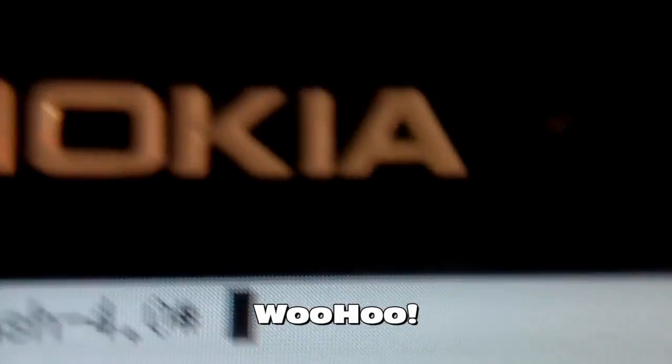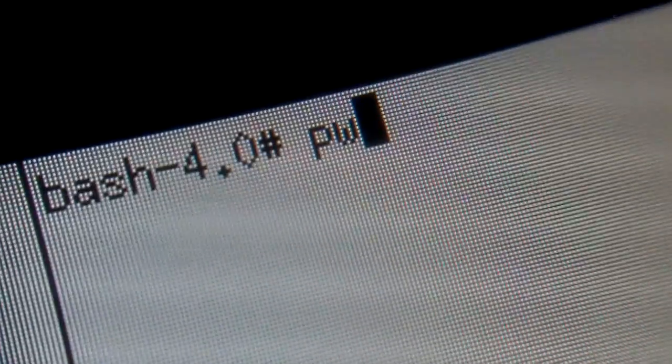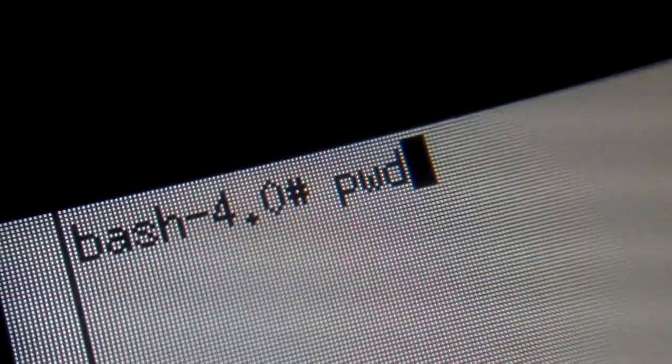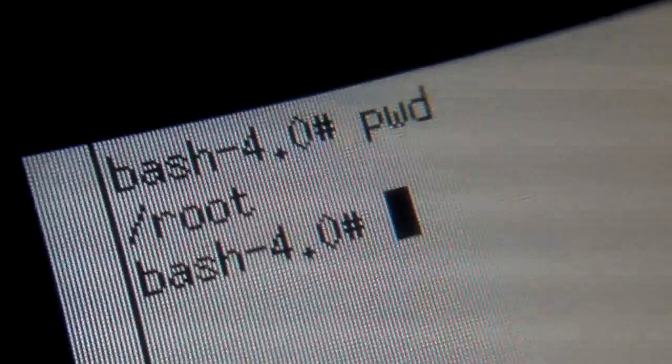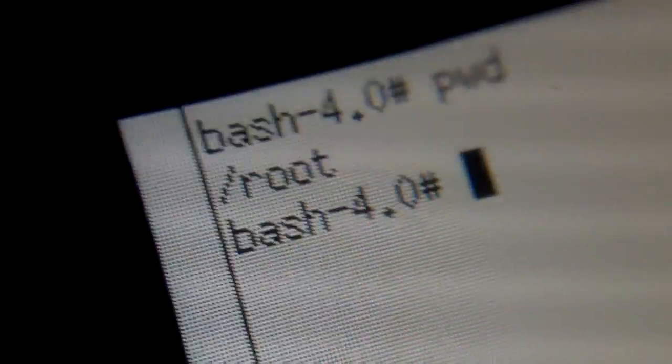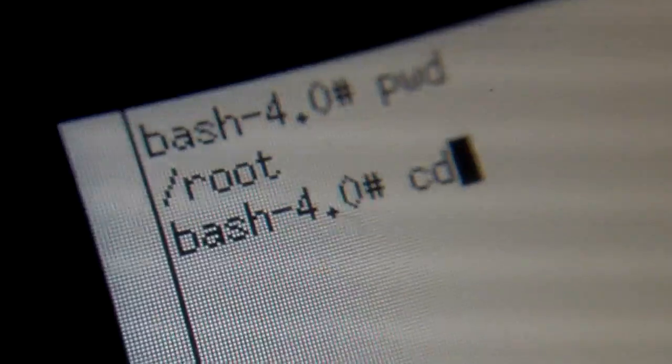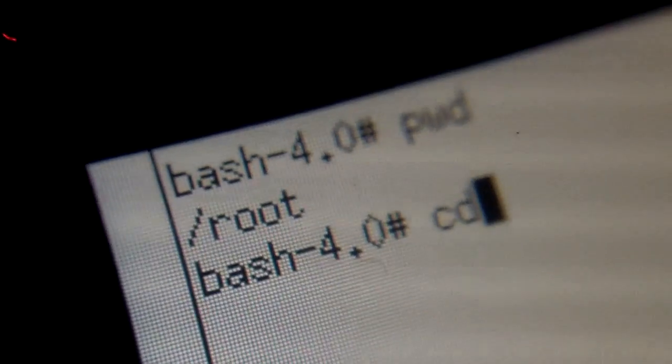So there we have a bash shell on my Nokia N900. But let's see where we are. pwd. Enter. Yeah, we're in root.